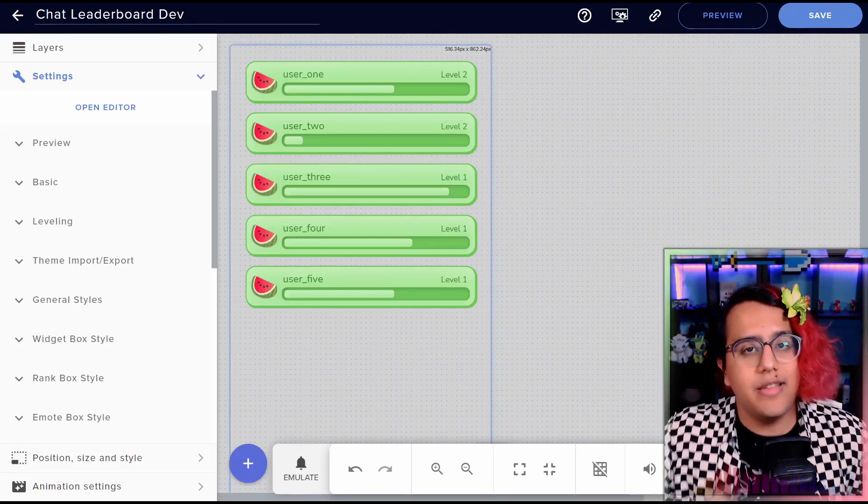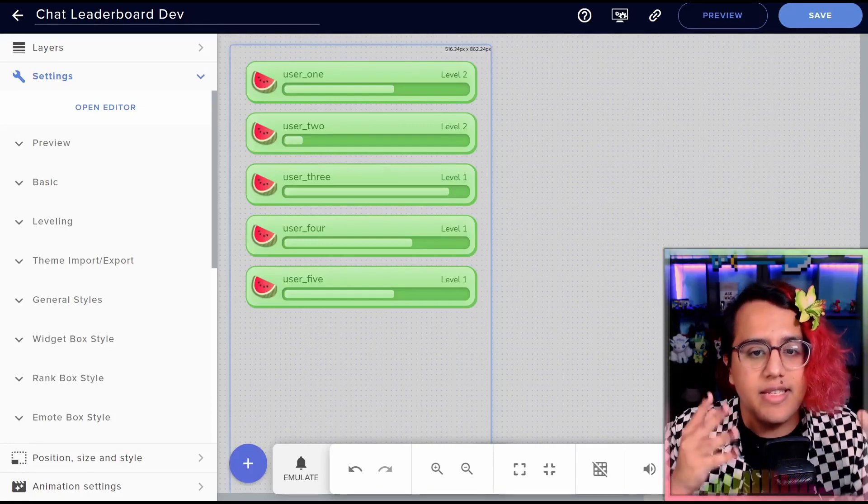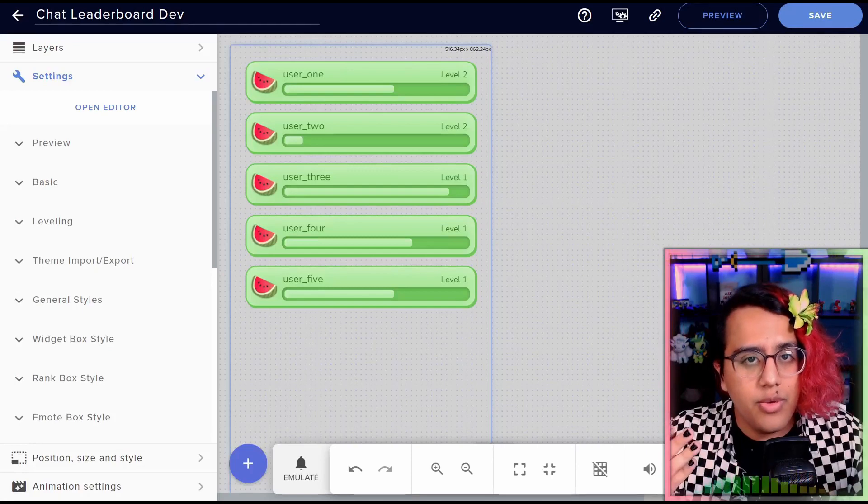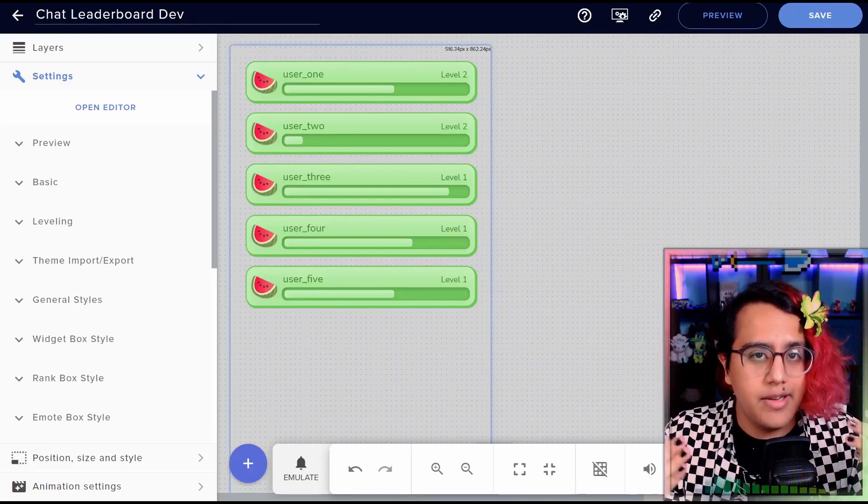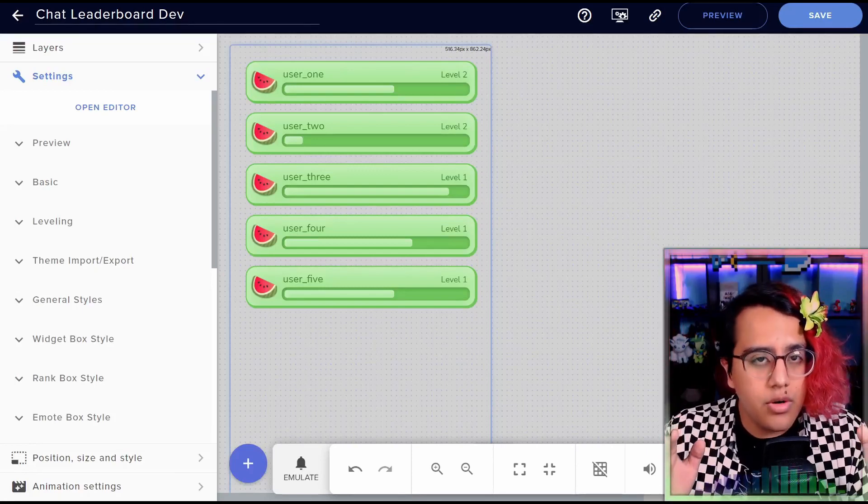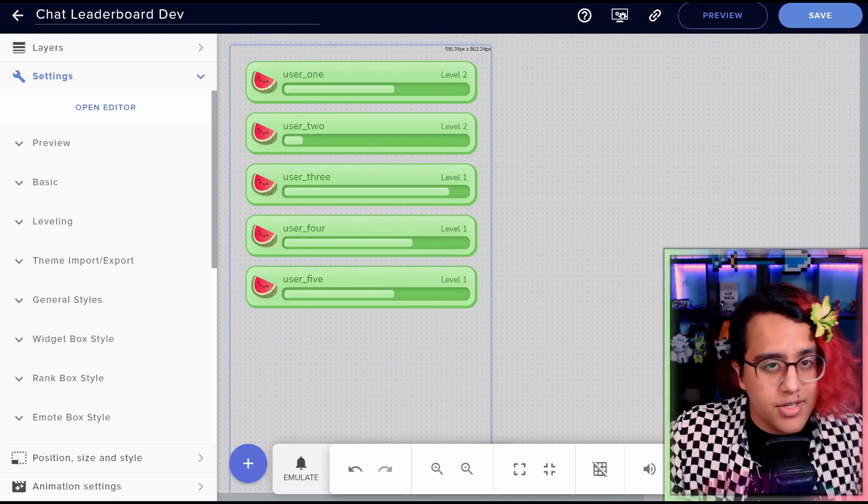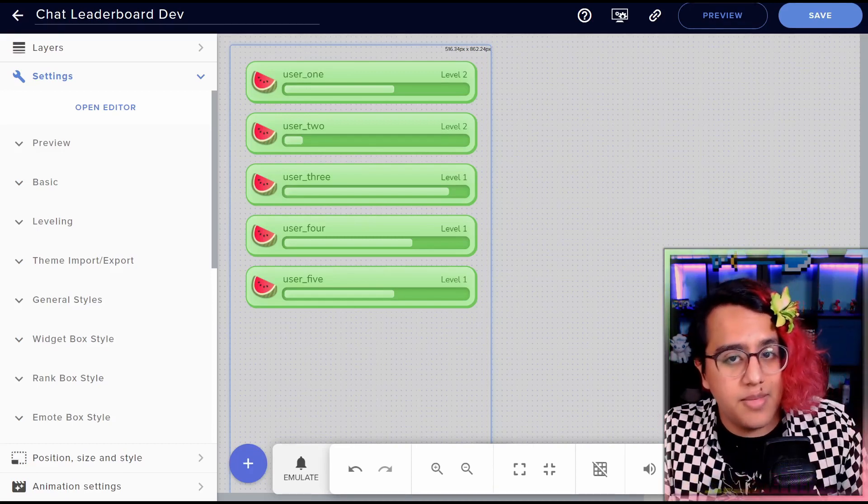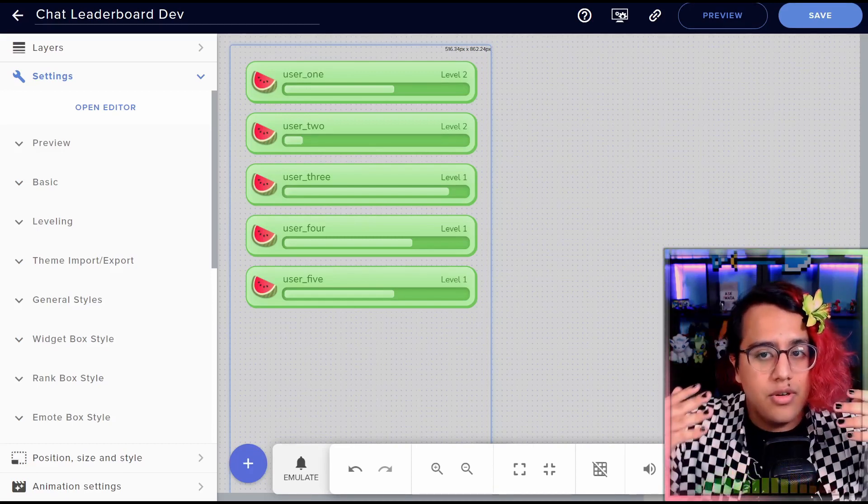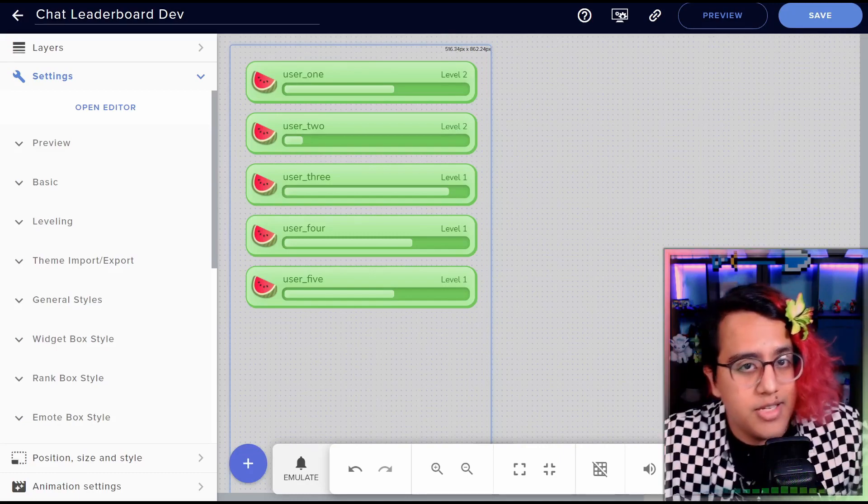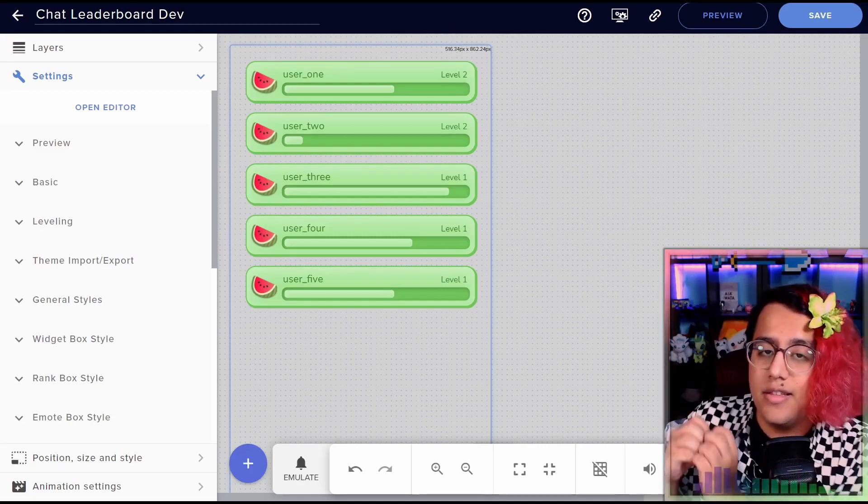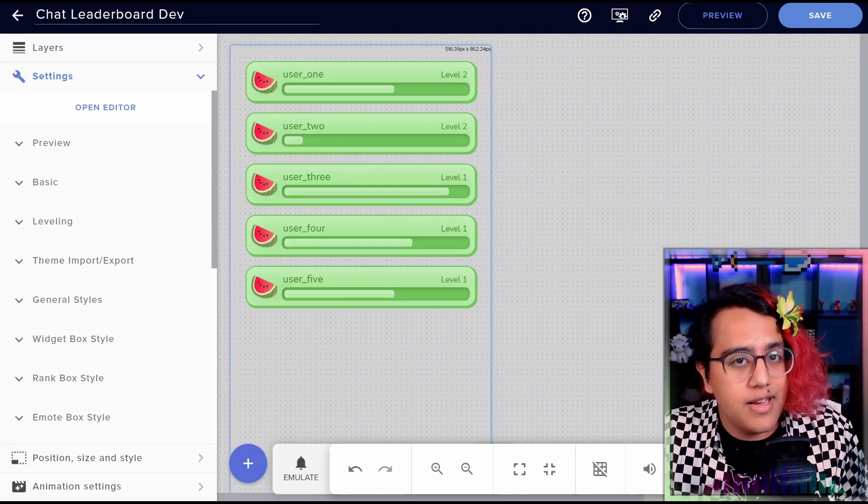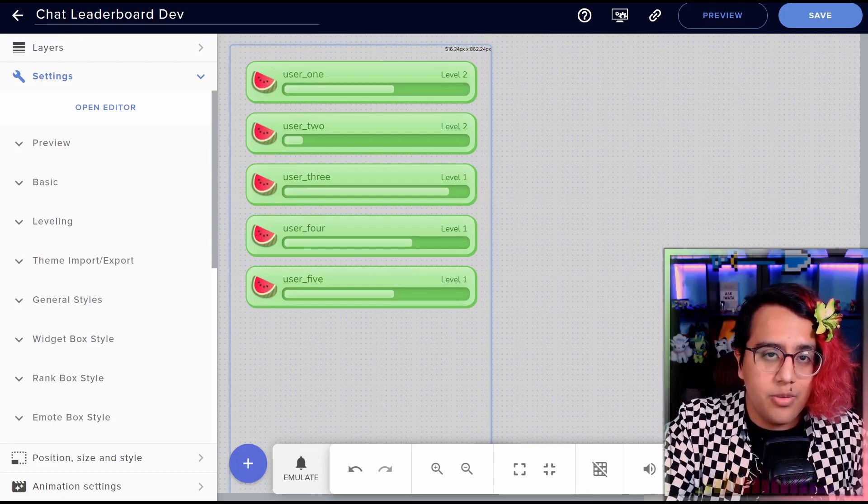Hello, welcome to my chat leaderboard widget. This is a system that I designed to help you increase your chat engagement. Whenever one of your chat members sends a chat message, they can get XP. And whenever they get a lot of XP, they can level up and whoever has the highest level shows up on this leaderboard.